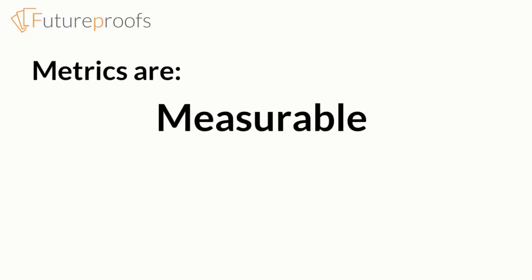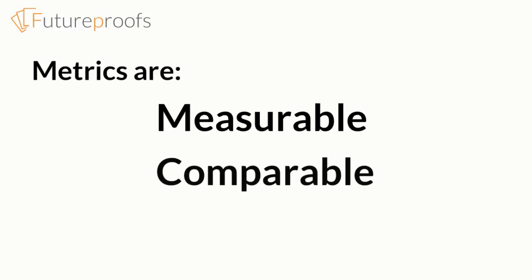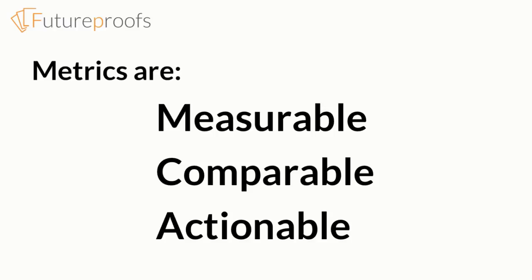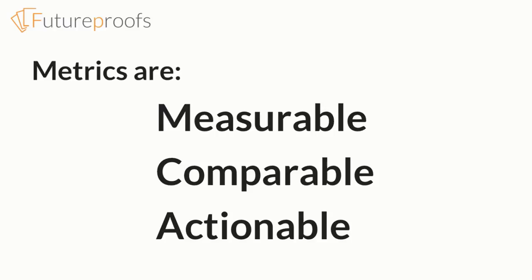First, it should be measurable, which just means that you can count it in practice. Second, it should be comparable, which means that you can compare one product or time period with another. Third, it should be actionable, which means you can make decisions and act based on the result.